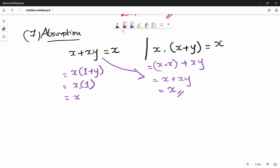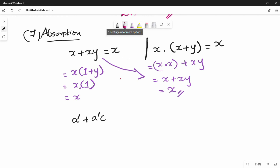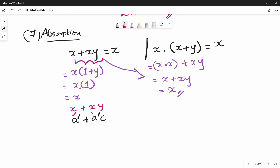We apply the absorption law to a new equation: A-bar plus A-bar·C. The general format is X plus XY, where X is A-bar and Y is C. So applying absorption, the answer is X, which is A-bar. The final answer is A-bar.